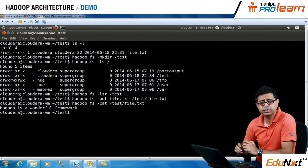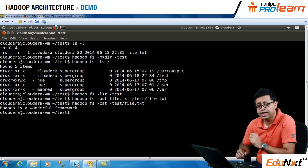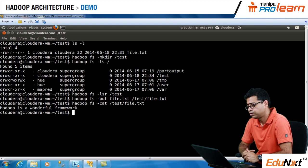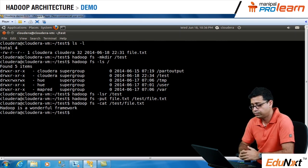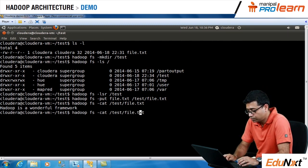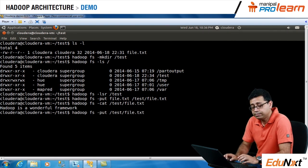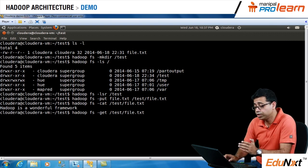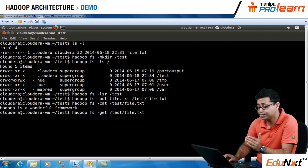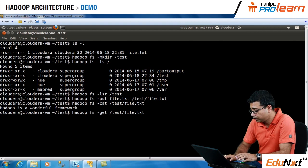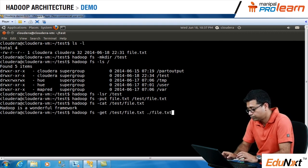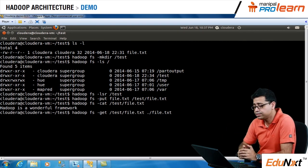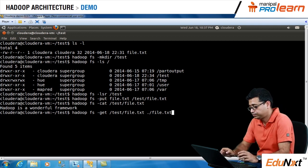Now we've looked at a couple of Hadoop commands — put, mkdir, and cat. Let's do the reverse operation: get the file back from HDFS to your local file system. As you might have guessed, the command for that is 'get', which is exactly opposite of put. The command is: Hadoop FS dash get, then the location of the file on the Hadoop distributed file system — slash test slash file.txt — and then where it will be saved on your local file system — dot slash file.txt.